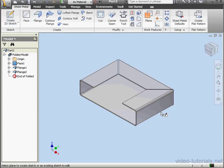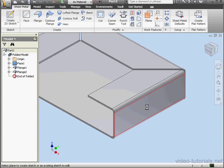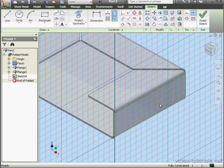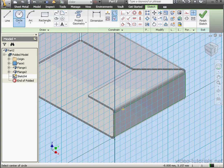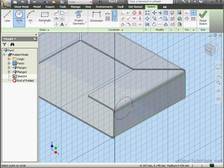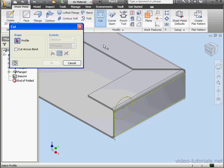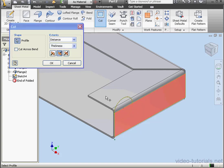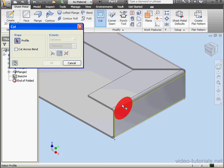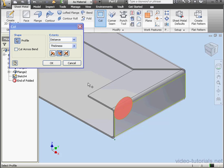Now let me create a sketch. It'll be on this face. I'm going to place a circle somewhere here. Let's exit the sketch and activate the cut tool. First we select the profile to cut. Let's select my circle.